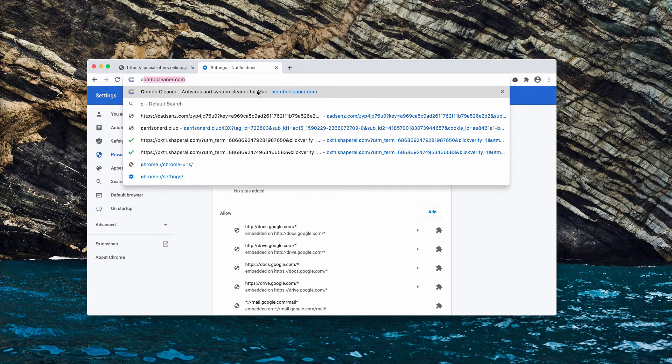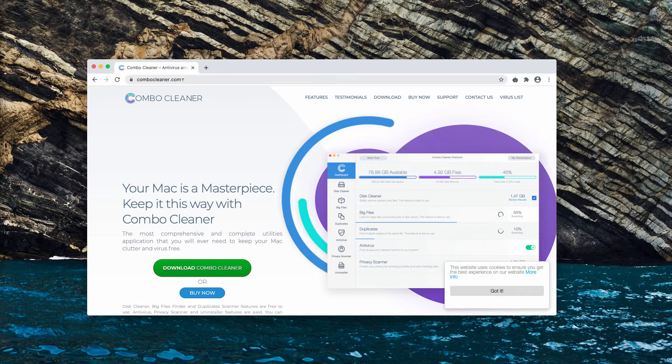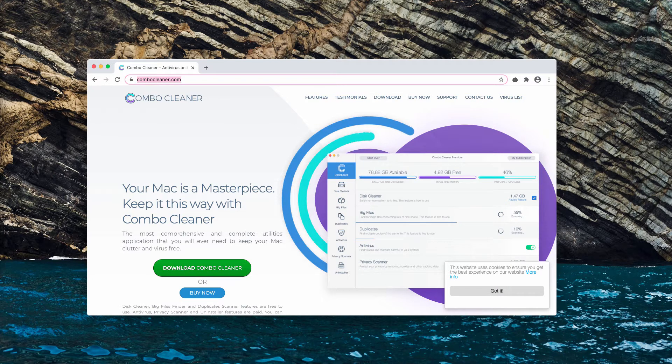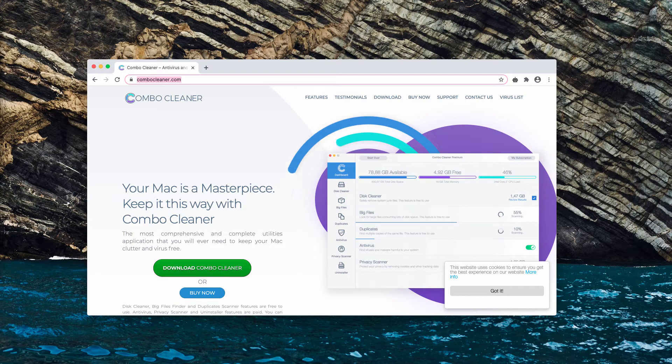I also recommend you to double check your Mac with ComboCleaner anti-virus. Get it on this page, ComboCleaner.com.